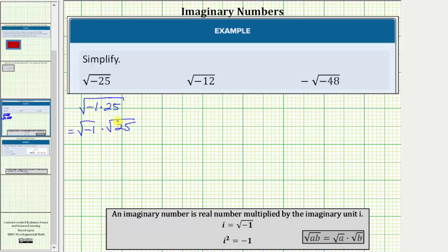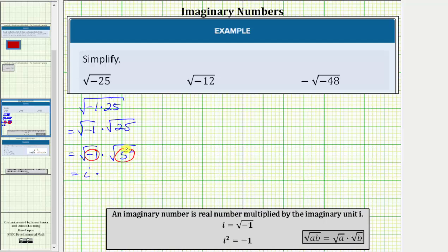Now we simplify each square root. By definition, the square root of negative one is equal to i. The square root of 25 simplifies perfectly to five, because five squared equals 25. Let's write this as the square root of negative one times the square root of five squared. Simplifying, the square root of negative one equals i, and the square root of five squared simplifies to one factor of five, giving us i times five, which equals five i. So the square root of negative 25 simplifies perfectly to the imaginary number five i.